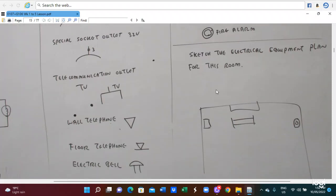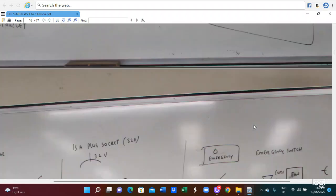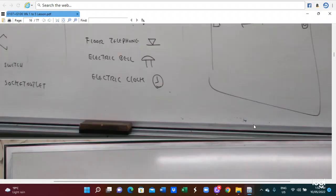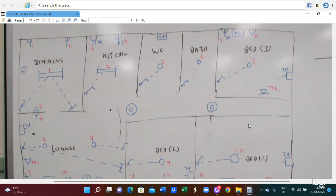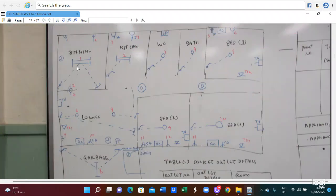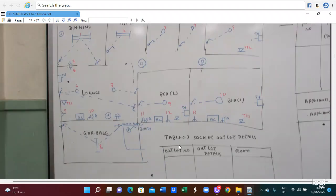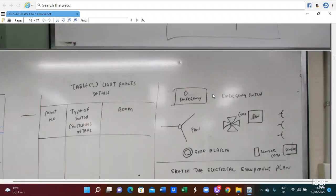You have to sketch the electrical equipment plan for the building. This is an example of an electrical equipment plan using those symbols. You can draw that plan, and you also have to do the socket outlet detail plan. All the numbers, details, and building numbers have to be included. This is a long schedule.